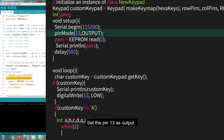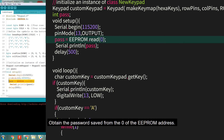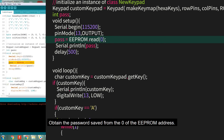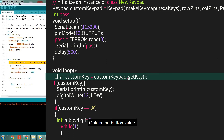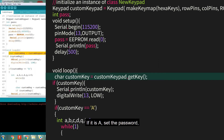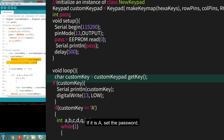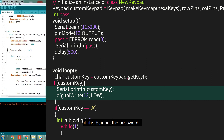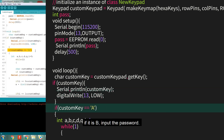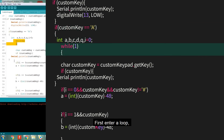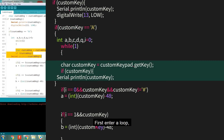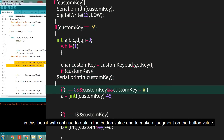In the setup function, set the pin mode as output and obtain the password saved from address 0 of the EEPROM. Then obtain the button value: if it is A, set the password; if it is B, input the password. When button A is pressed, enter the function for setting the password.